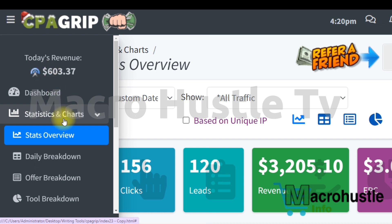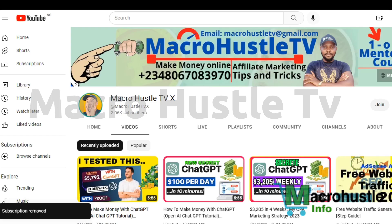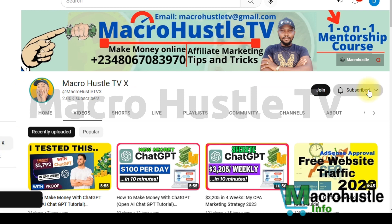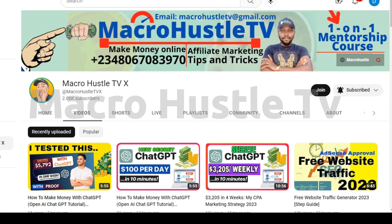If you have any questions, leave a comment in the comment section and I'm going to answer all your questions. If you haven't subscribed to my channel, smash the subscribe button and turn on the bell icon so you get notified anytime I publish an awesome video. If you want to join my one-on-one mentorship training course on CPA marketing, go ahead and send me a WhatsApp message or email. I'll see you guys in my next video — peace.